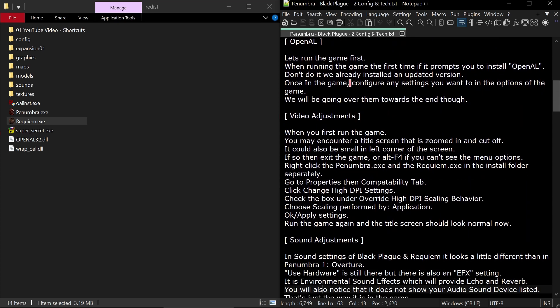Regarding the OpenAL, let's run the game first. When running the game the first time, if it prompts you to install OpenAL, don't do it. We already installed an updated version. Once in the game, configure any settings you want to in the options. We will be going over them towards the end though.